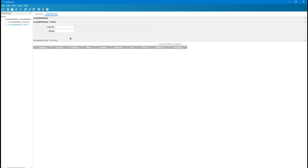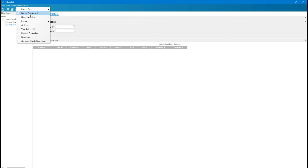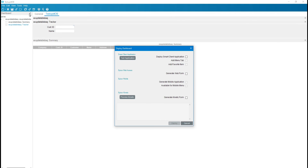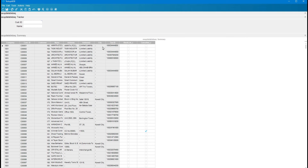The dashboard is created. I am going to save this and deploy the dashboard as a test application. Here I can run the dashboard, and I will show you it is working. We can also attach this dashboard to menu maintenance so that users can access it.